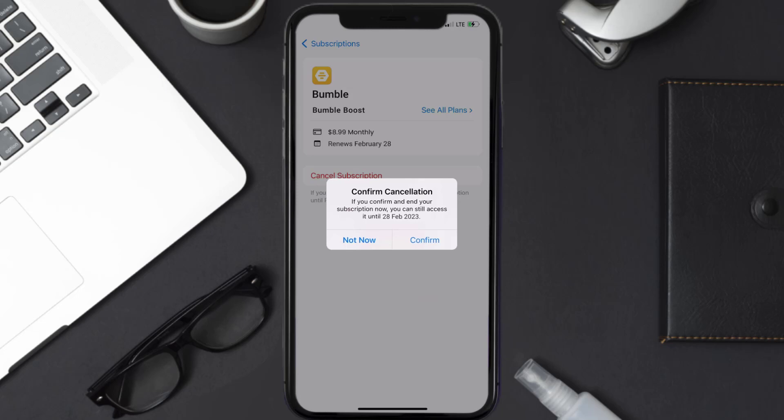Also, deleting the Bumble app or your Bumble account will not cancel your subscription. And subscriptions renew automatically unless you cancel your subscription manually on your own.